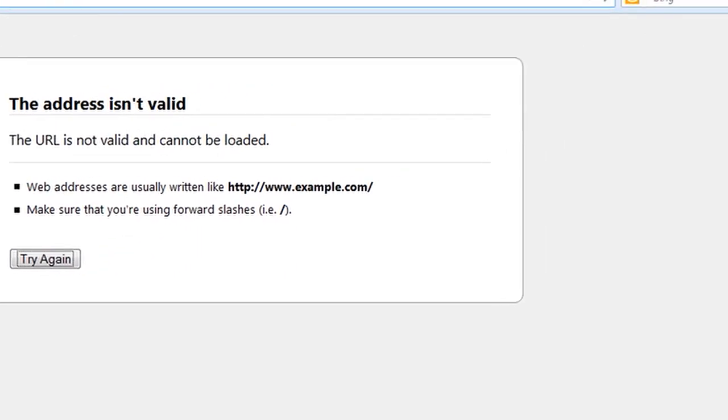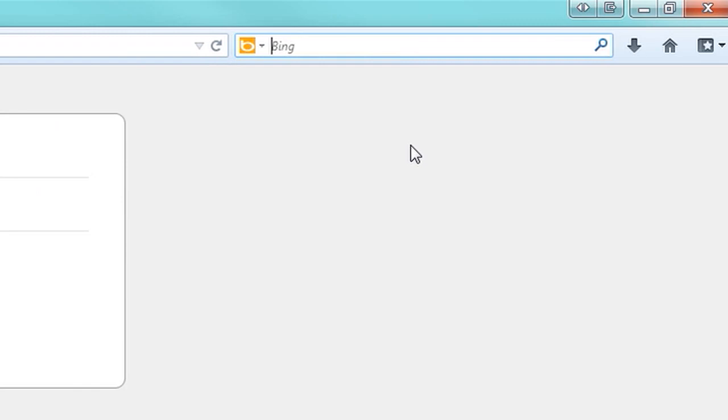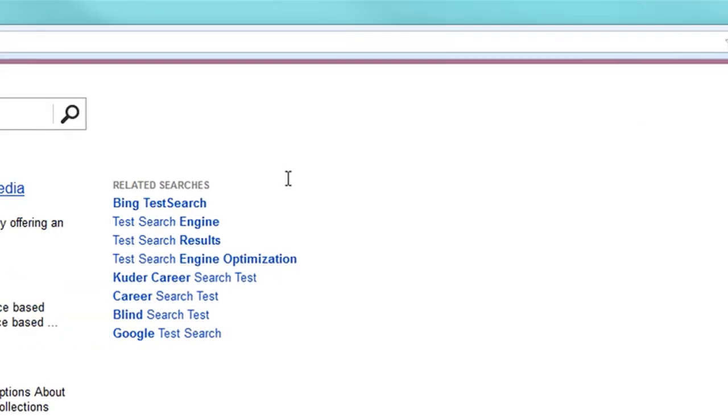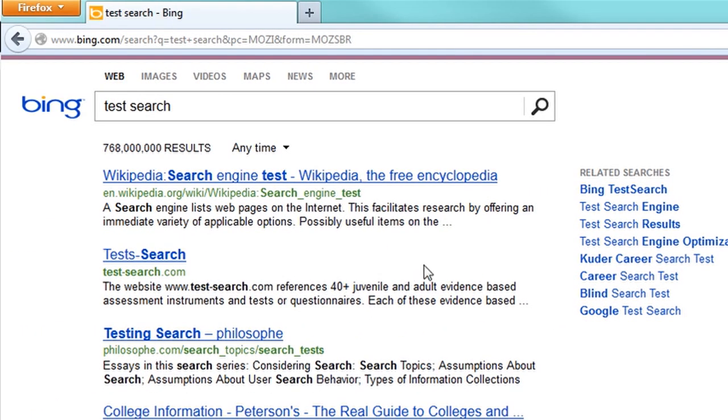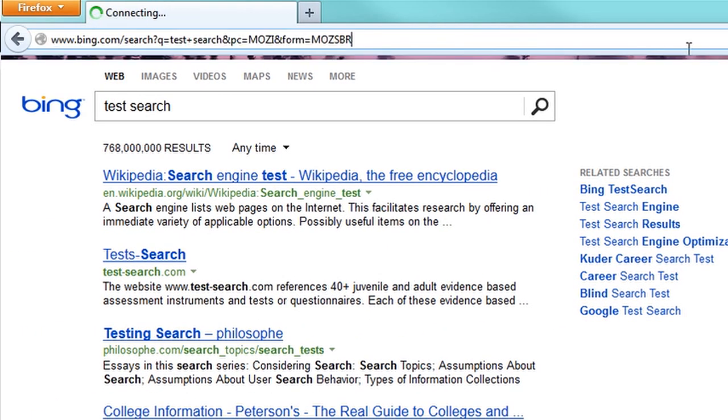And then there's also another search thing over here in Firefox where it's the search bar on the right, and you can type in test search, and let's say that's set to Bing right now. So now you just did a Bing search. So we want to set those both back to Google.